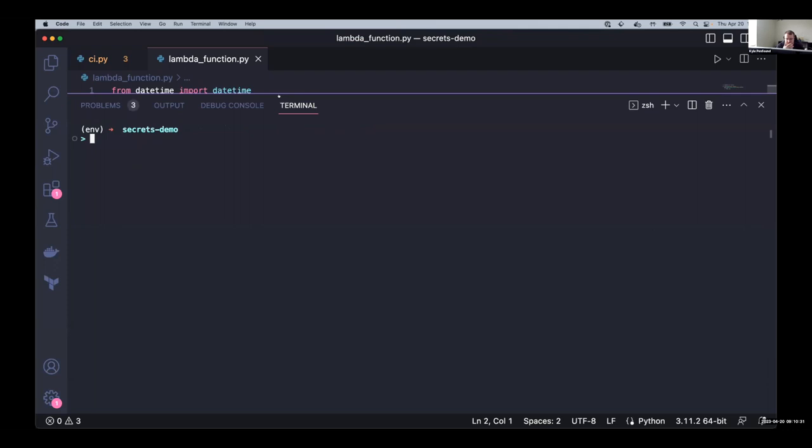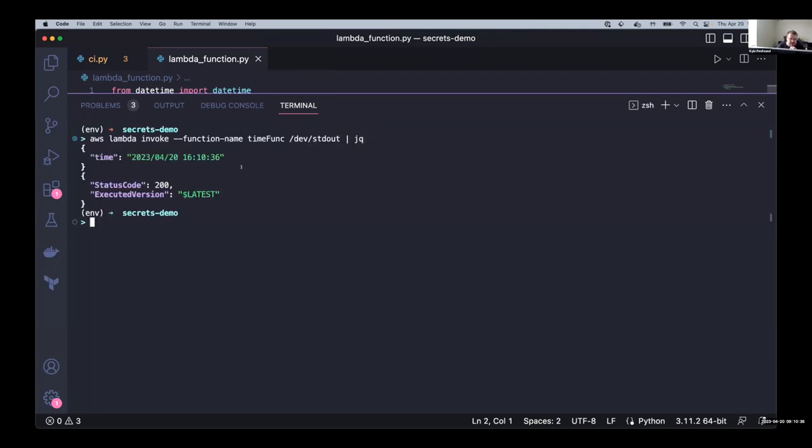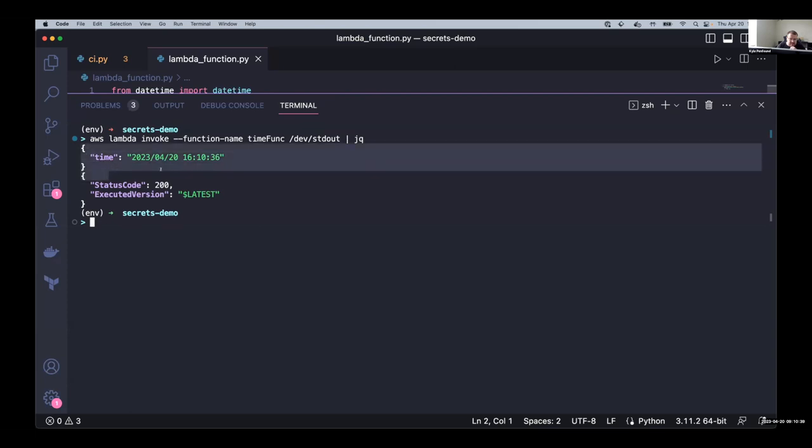And all it does is tell us the current time. So if you don't have a watch, you might like this lambda function. So if I invoke this function, we can get back this little object that says the time. And so as Jeremy said, we're going to be talking a bit about secrets.